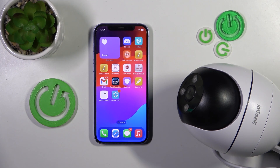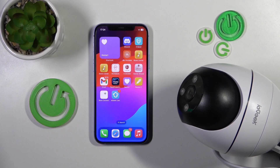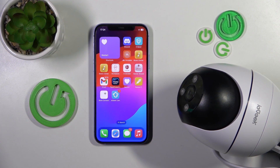Welcome to the Hard Reset YouTube channel. Today I'll show how you can enable and configure motion detection for the IE Geek ZS GQ2 security camera.